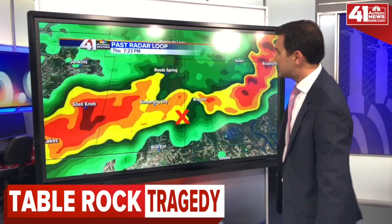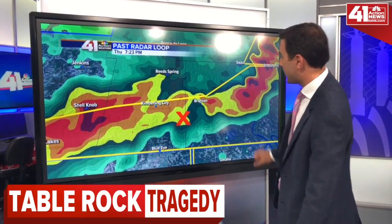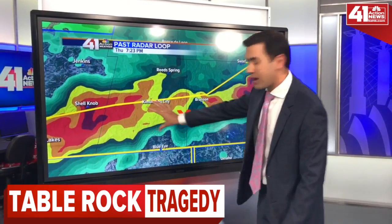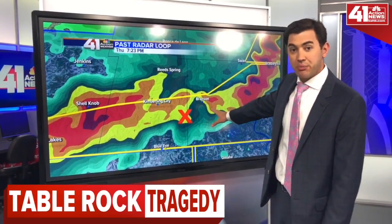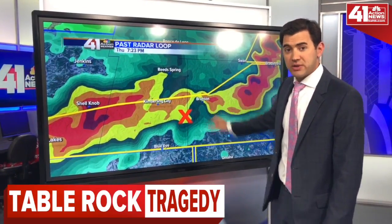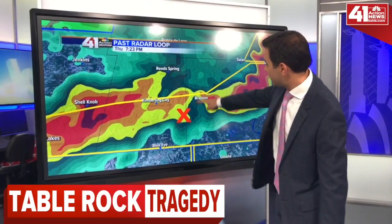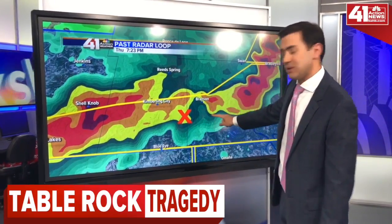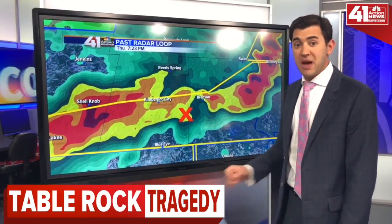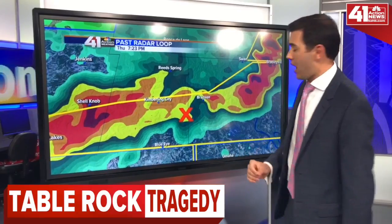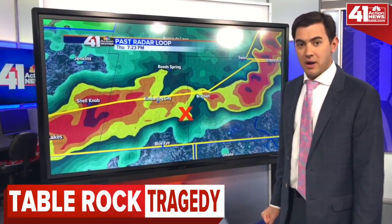Now let's step ahead a little further. This is now at 7:23 — the heavy rain has moved over the lake. We did get a wind gust reported from a weather station there of 63 miles per hour in the town of Branson. So we do know for a fact that there were severe wind gusts measured at the ground from just that one weather site.